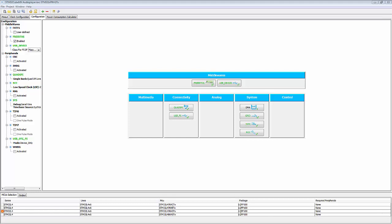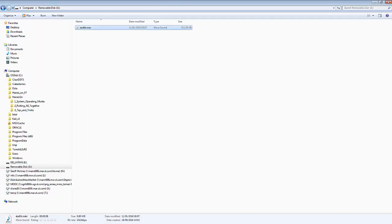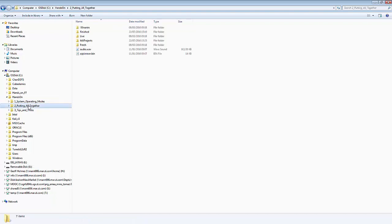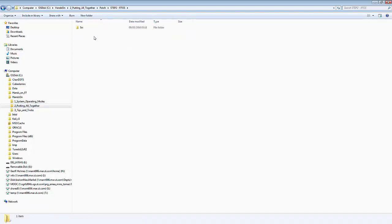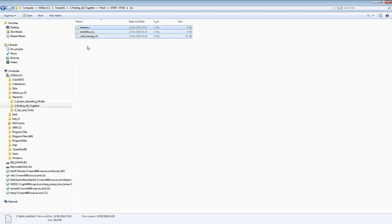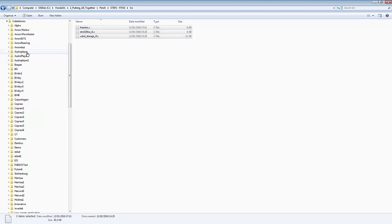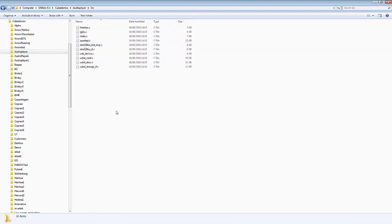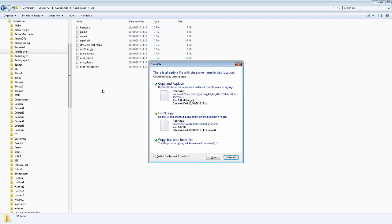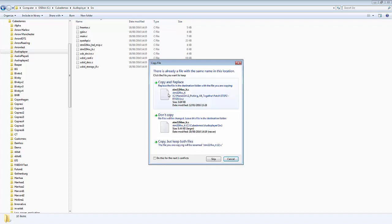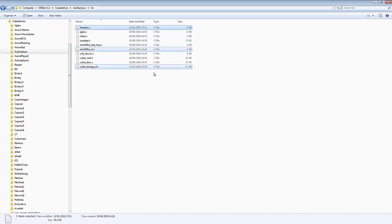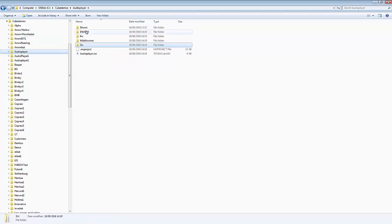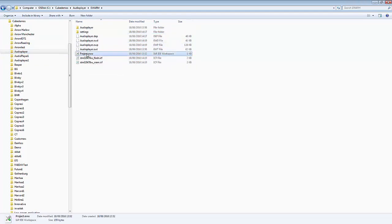Go into the project folder. In section 2 — the patch, RTOS section — select the FreeRTOS files needed. These need to go into our audio player source folder. Paste them in there, choosing Copy and Replace for all of them. That is now done. We'll go to eWARM and launch our project .eww file.